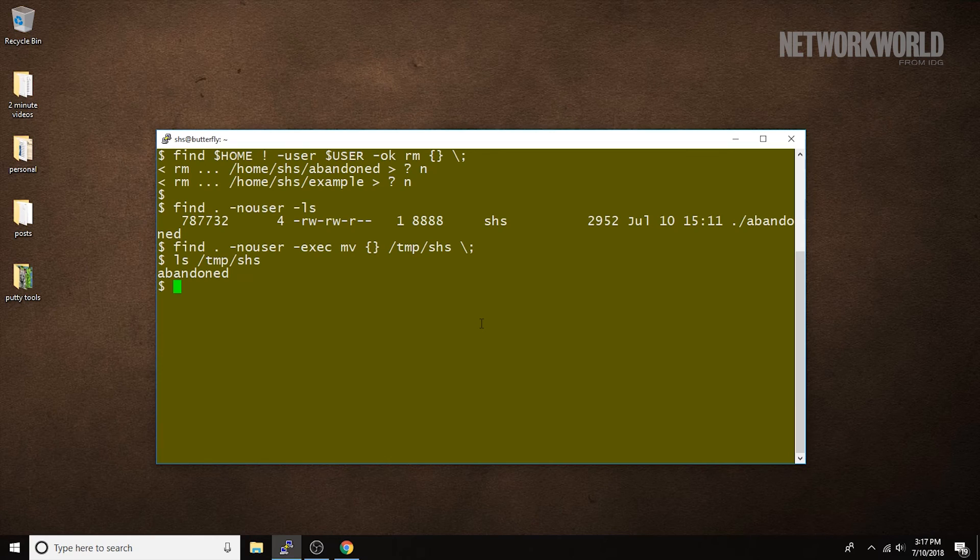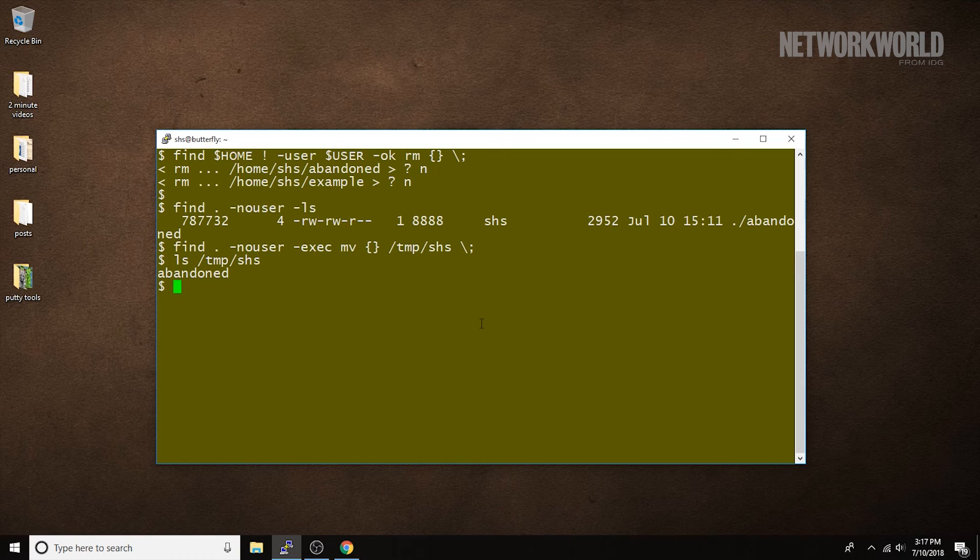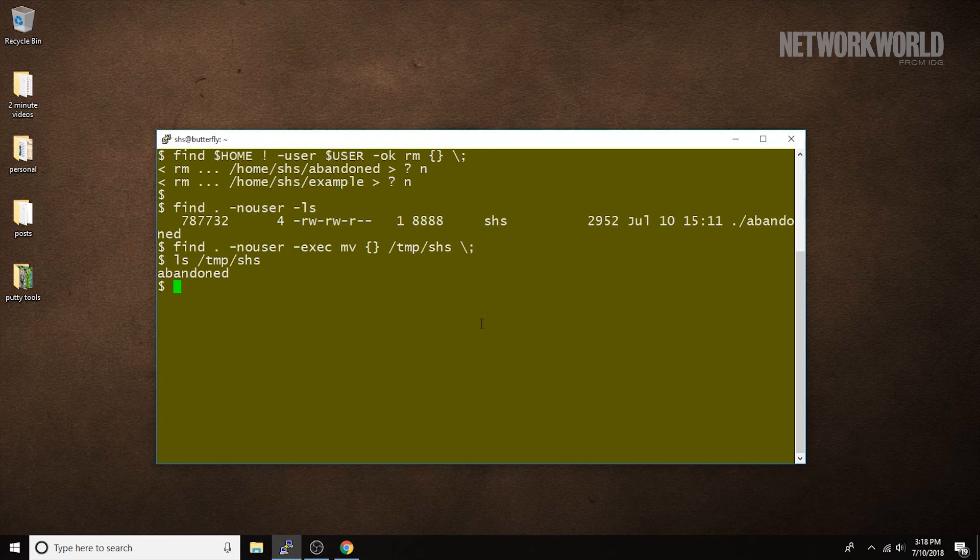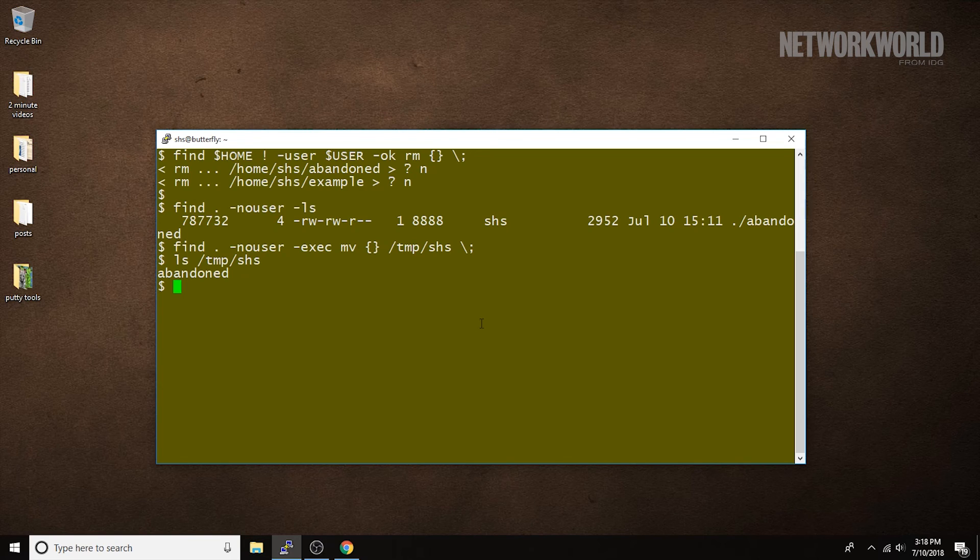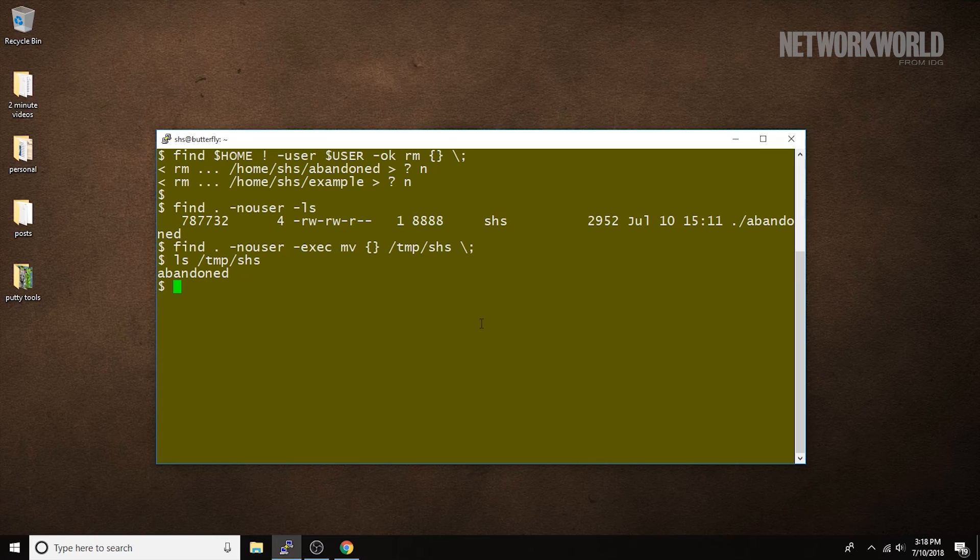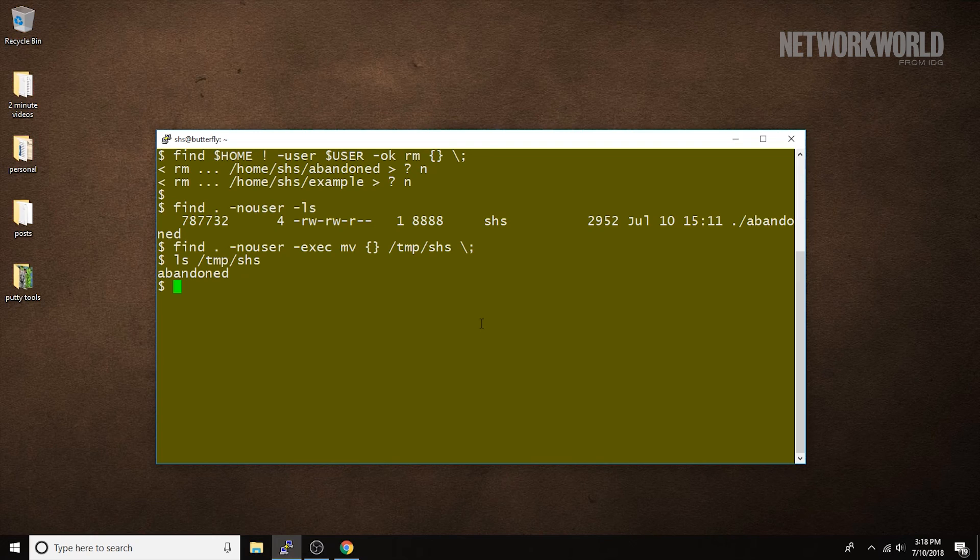You can use an exec clause to run almost any command involving the file whether it's move, remove, change owner, head and tail commands. Those are all very useful. As I said up front, there are a lot of options for finding specific files using the find command and manipulating them in some way.